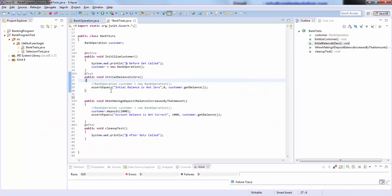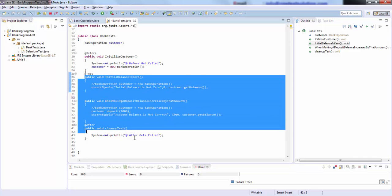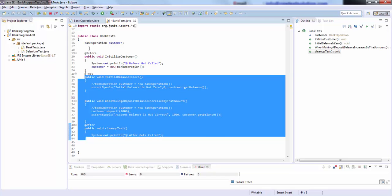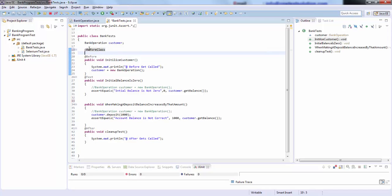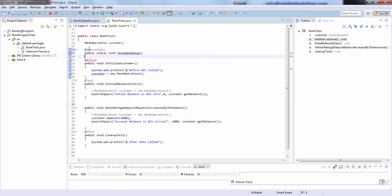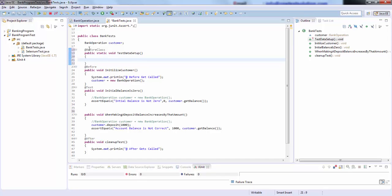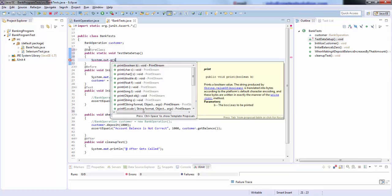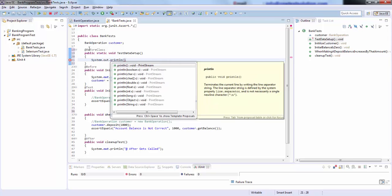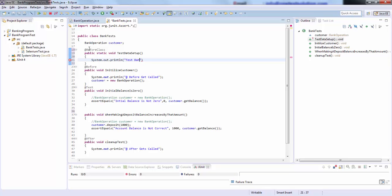For example, let's say I have to do some test data setup for all these test cases. I can go ahead and write @BeforeClass and then write public static void testDataSetup. And here I will write the test data setup logic.